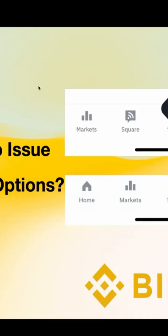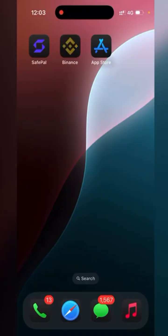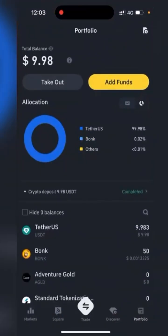Welcome to Tech Wide Rock Academy. Today I am here to help you if you are unable to see the wallet spot and funding options in your Binance app. First, open up your Binance app.